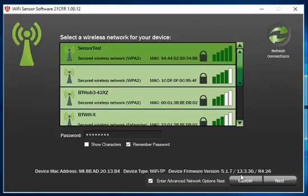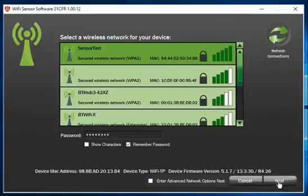For the purposes of this video I will assume the logger is being set up on a standard Wi-Fi network.